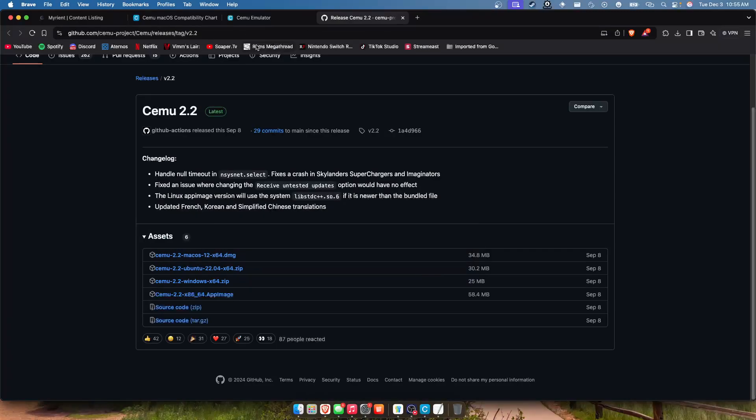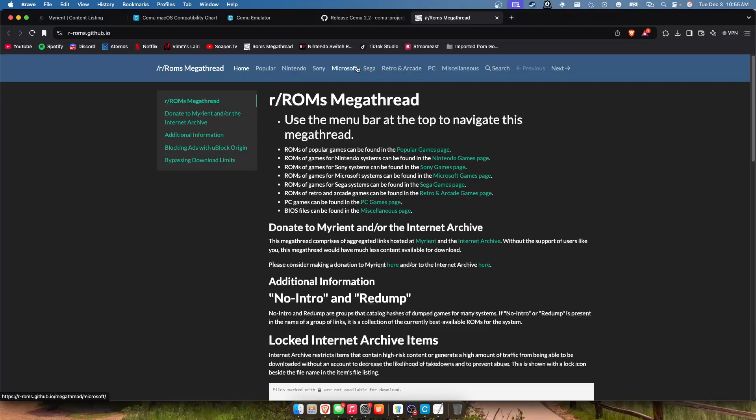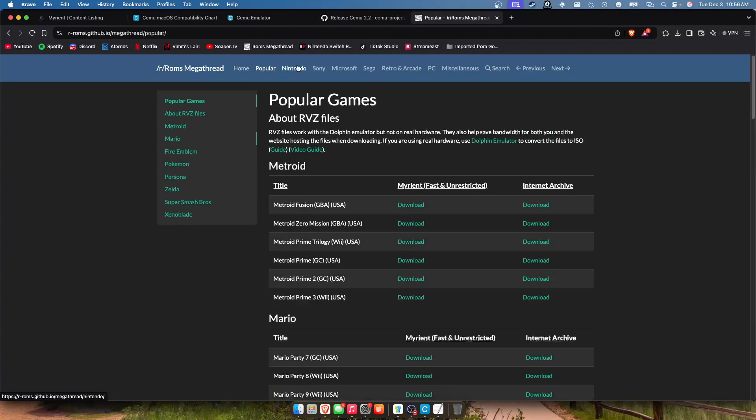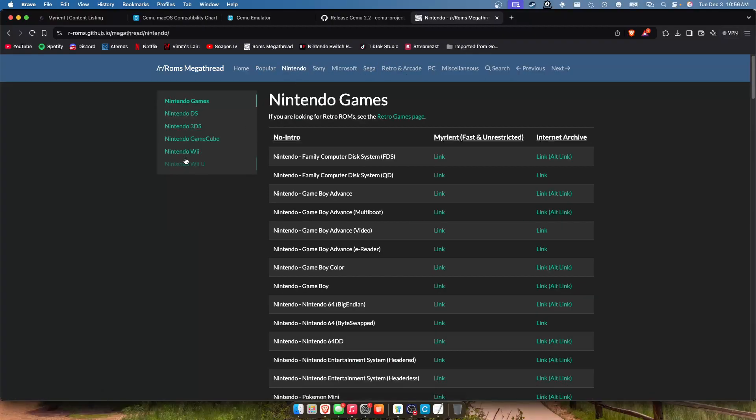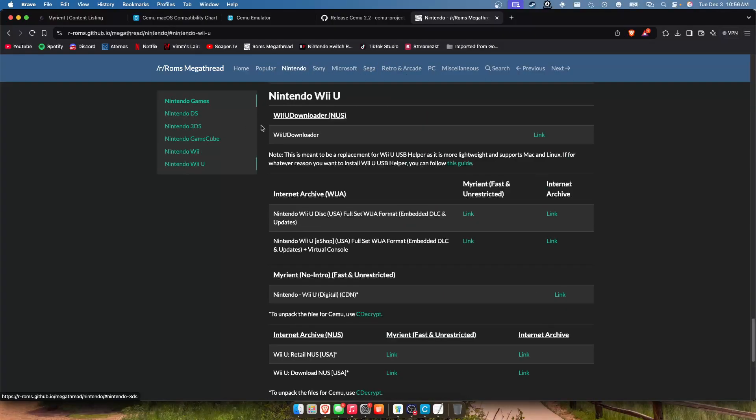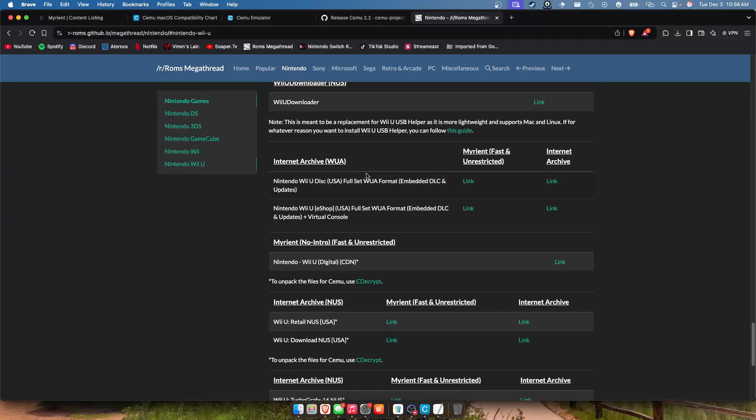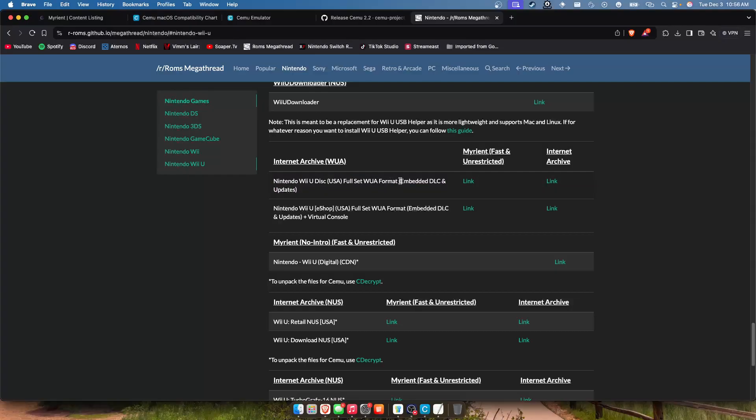You know also in the description below I will leave a GitHub link or link to this website. This is ROMs Mega Thread and to be completely honest, possibly the most useful site ever because it has Myrient links. So like for example Nintendo Wii U, Wii U Downloader works, but I always have problems with it working really, so I just use Myrient.